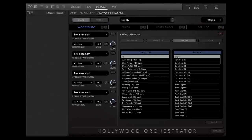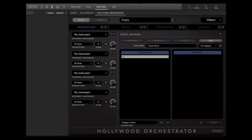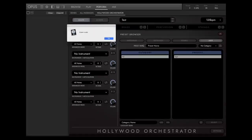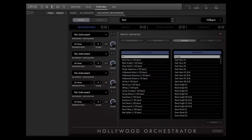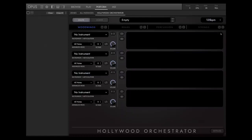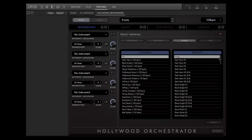In the User Category, you can save the presets that you've created. You can either make changes on an existing preset and save it here, or create a new preset on your own. In this case, you can load the empty preset and create something completely new from scratch. All in all, we offer more than 500 presets for you to play with.